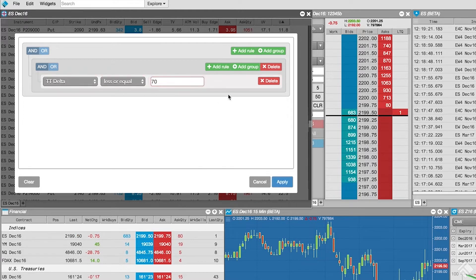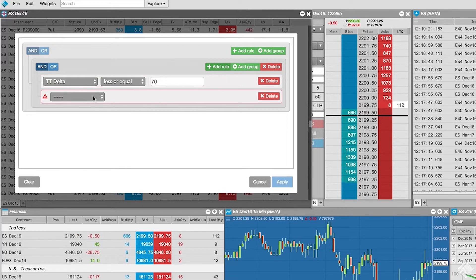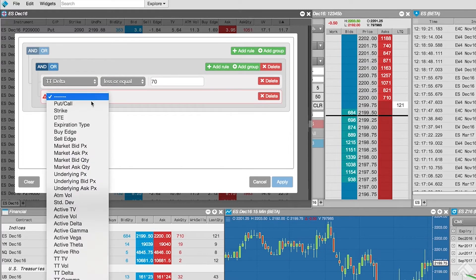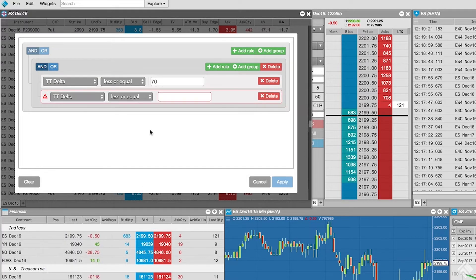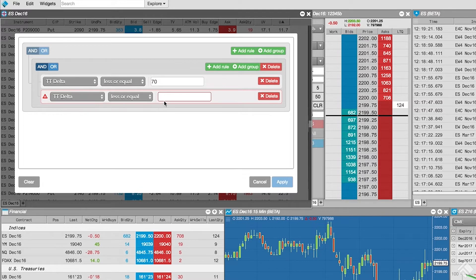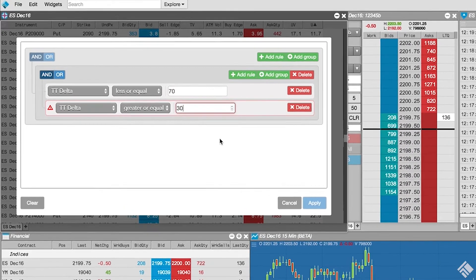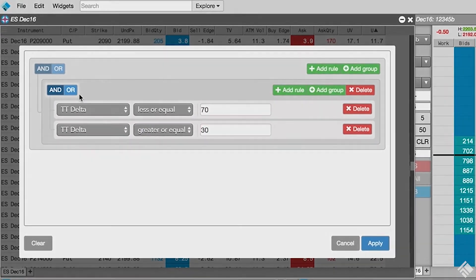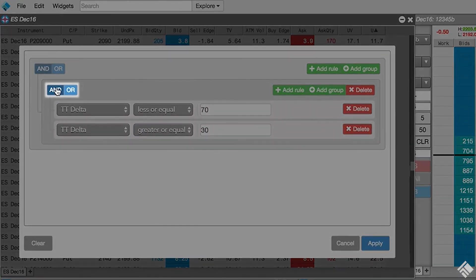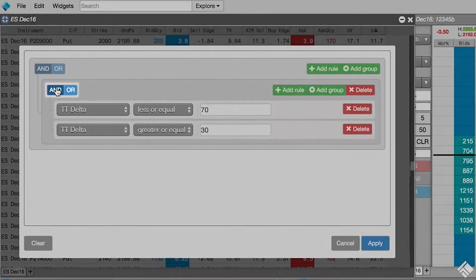Next, we click Add Rule inside our rule group. We select TT delta, change our operator to greater or equal, and provide a lower limit of 30. Since both need to be true, we will leave our rule group set to AND.